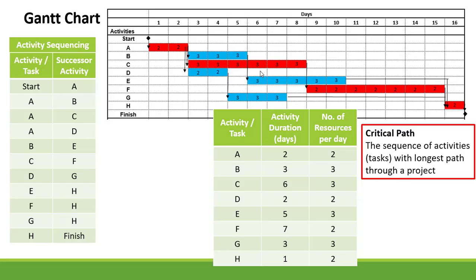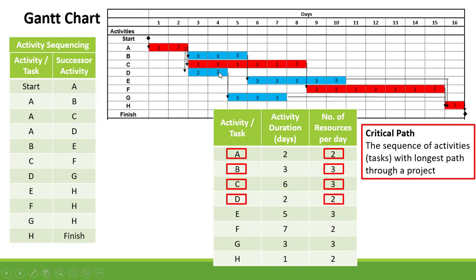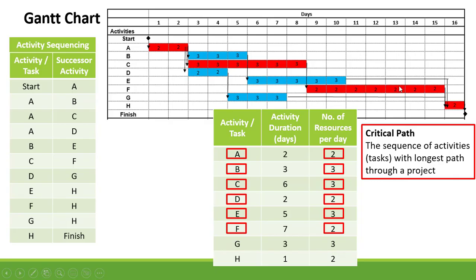Now let's allocate the number of resources per day per activity. Activity A has two resources per day, B has three resources per day, C has three resources per day, D has two resources per day, E has three resources per day, F has two resources per day, G has three resources per day, and H has two resources per day.